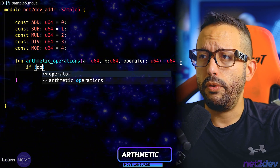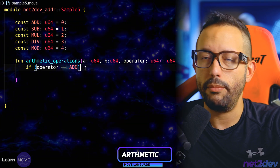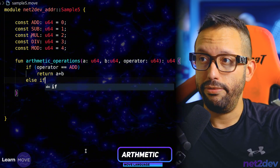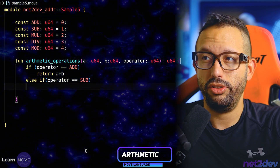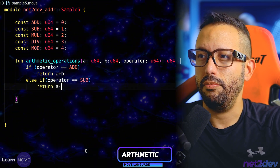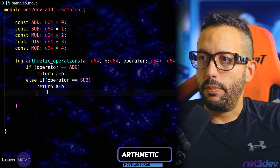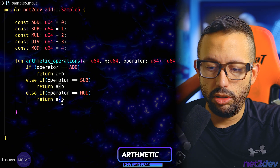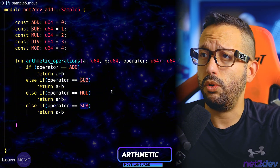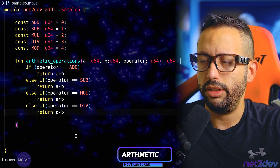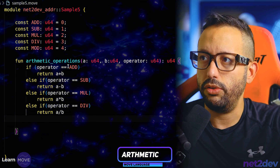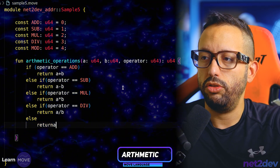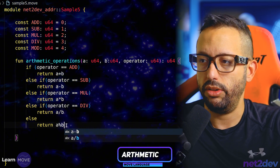Now let's fill in the logic. If operator equals add, return A plus B. Else if operator equals sub, return A minus B. Else if operator equals MUL, return multiply — A times B. Else if operator equals divide, this will be truncated division. And at the end, if none of the above match, it defaults to mod — return A mod B. That's our function: we can add, subtract, multiply, divide, or obtain the modulo.